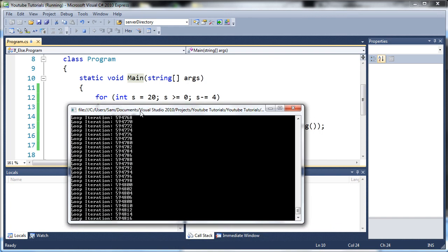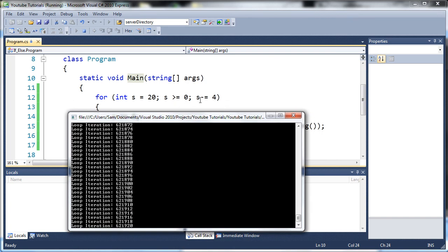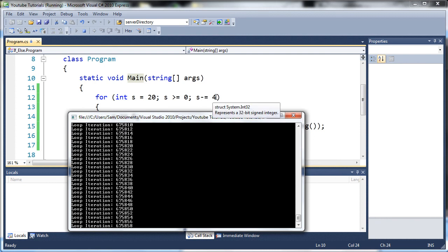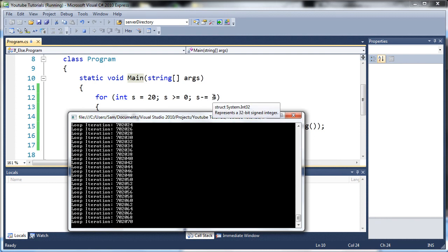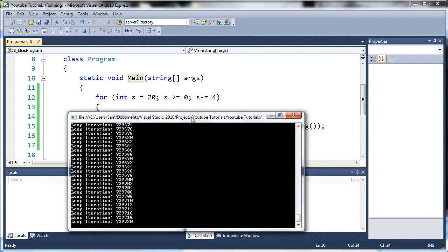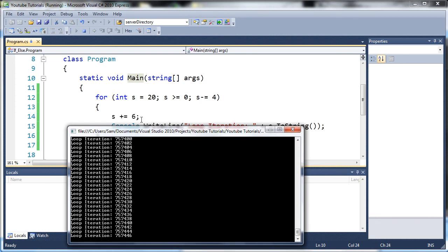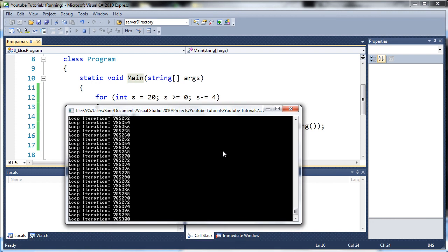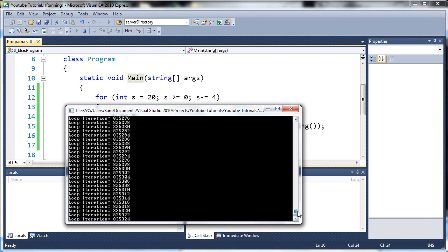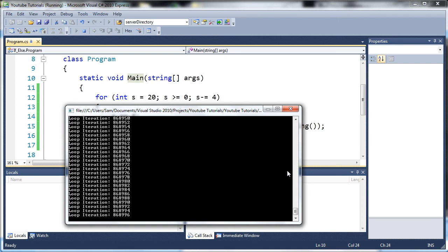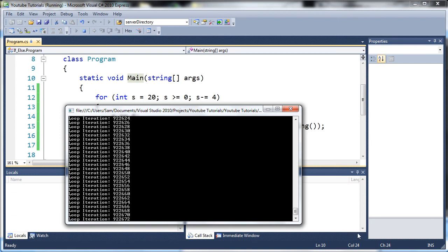So you can manipulate your loop variable in many different ways. Up in here, you can manipulate it down here. Go ahead and practice with that. See what else you can do with it. And then once you've gotten comfortable with that, go ahead and move on to the next tutorial.